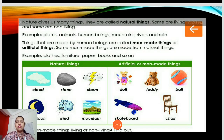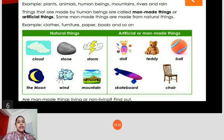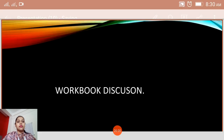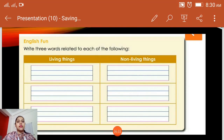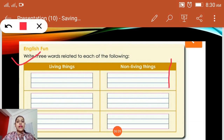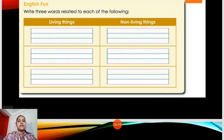Artificial or man-made things are also many: doll, teddy, ball, skateboard, chair, table, sofa, pencil box, earrings, clothes, etc. These are made by men. Now let's proceed with the next topic — English Fun. This is homework and you'll have to do it on your own. You'll have to write three words related to each of the following: living things and non-living things. This will be your homework.